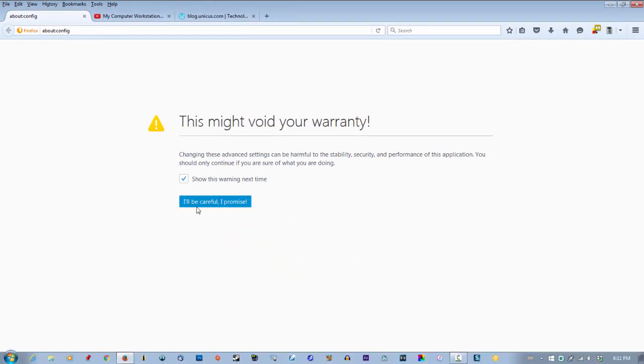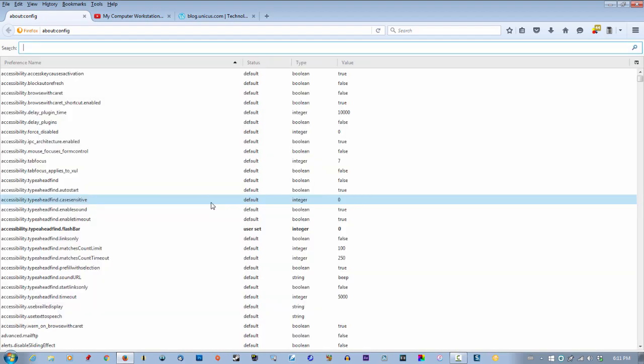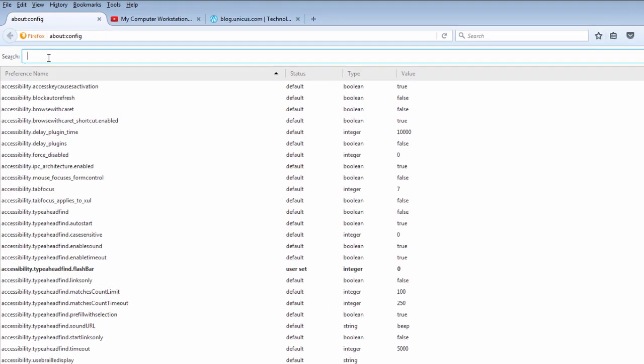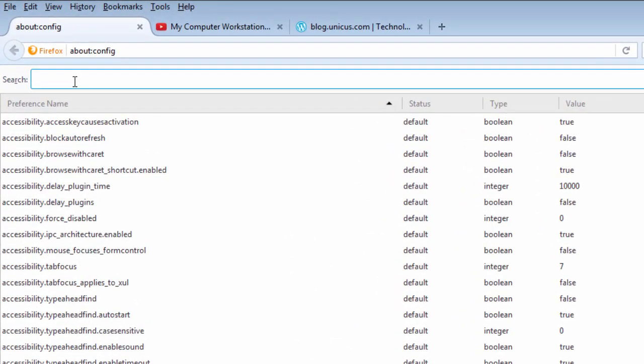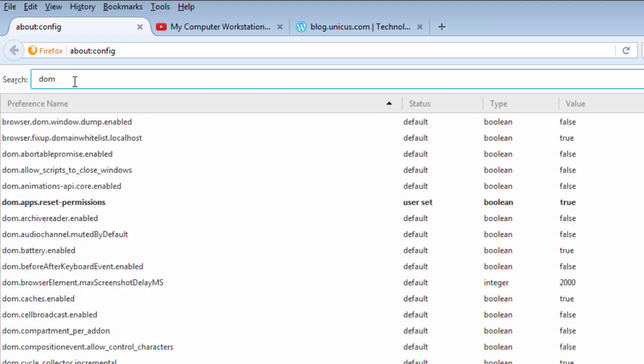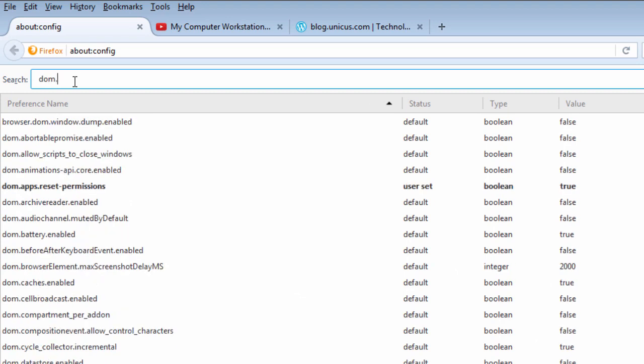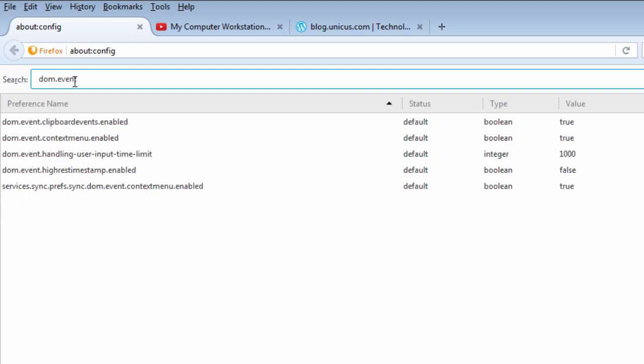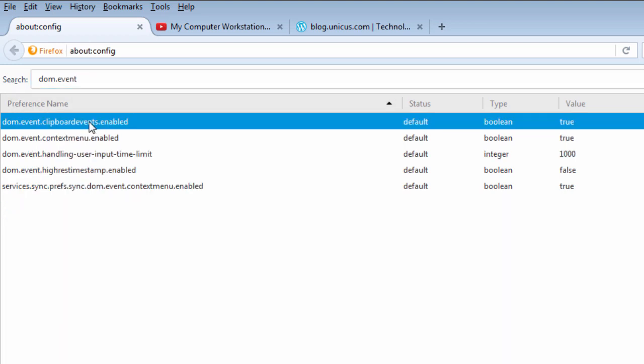Click 'I'll be careful, I promise'. Now search for DOM.event. This is the first one you want here: dom.event.clipboardevents.enabled.